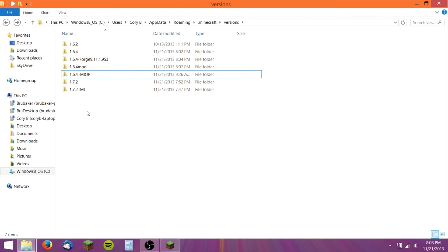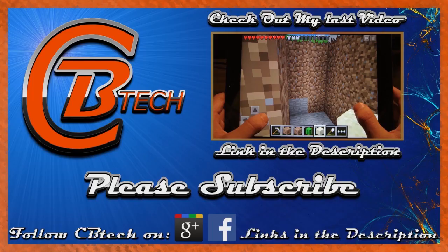So that's how to install mods on Minecraft PC. If you've enjoyed this video, a rating or comment will be much appreciated. If you have any suggestions for future videos, please leave them in the comment section down below. Also, don't forget to subscribe. Thanks for watching, and I'll see you in the next video.